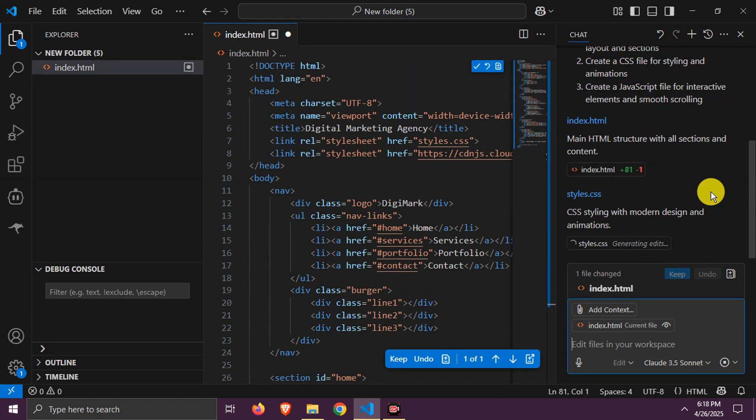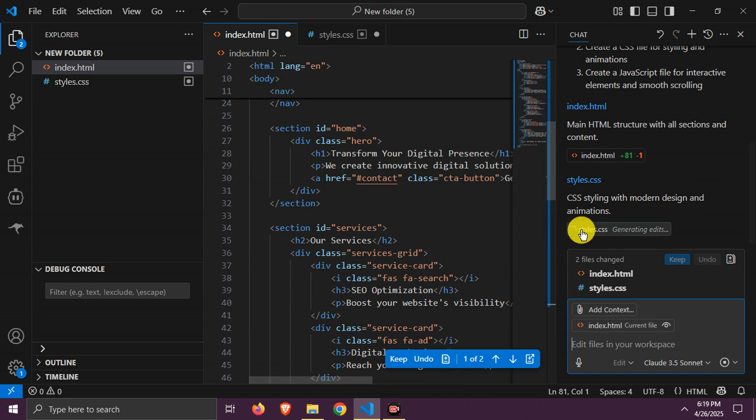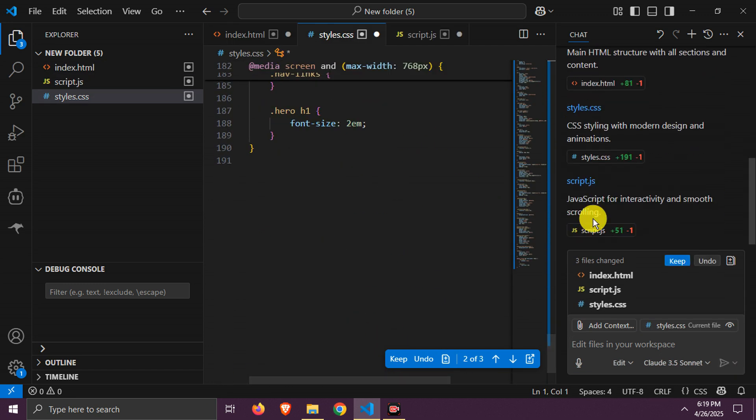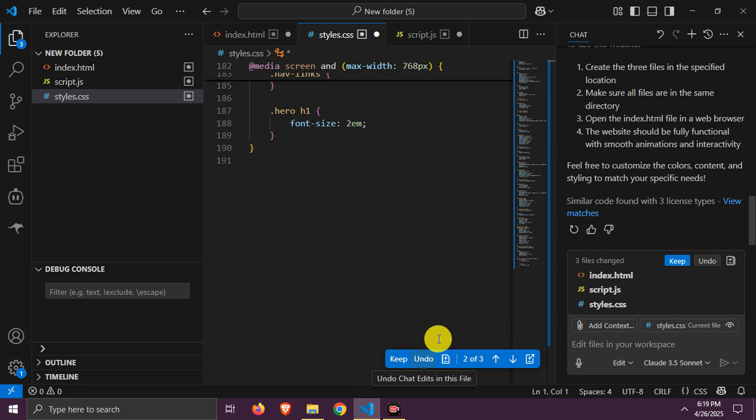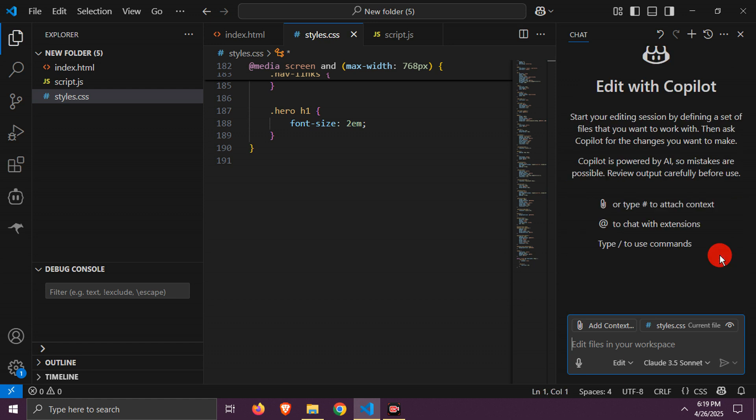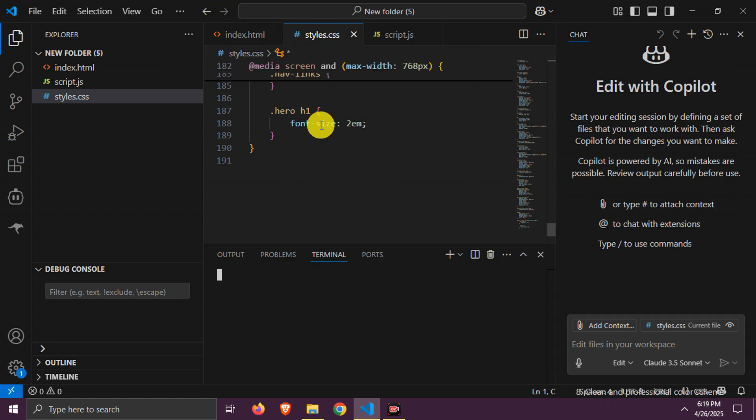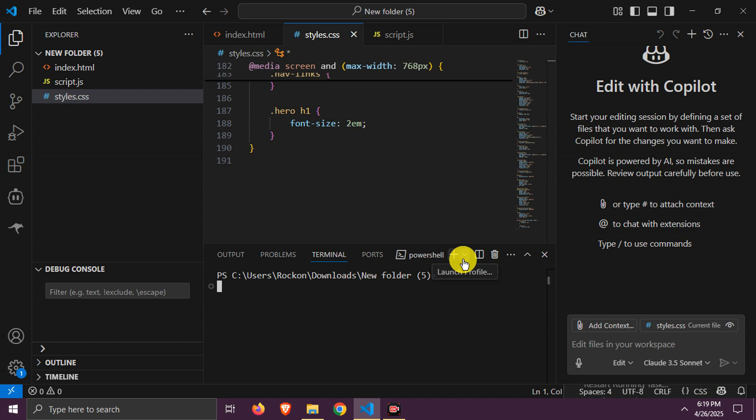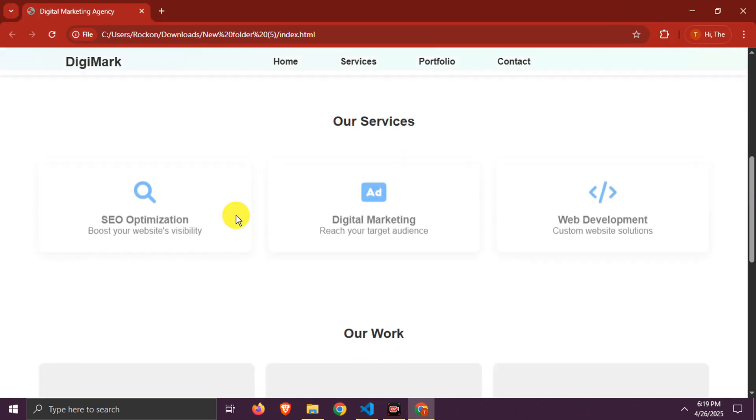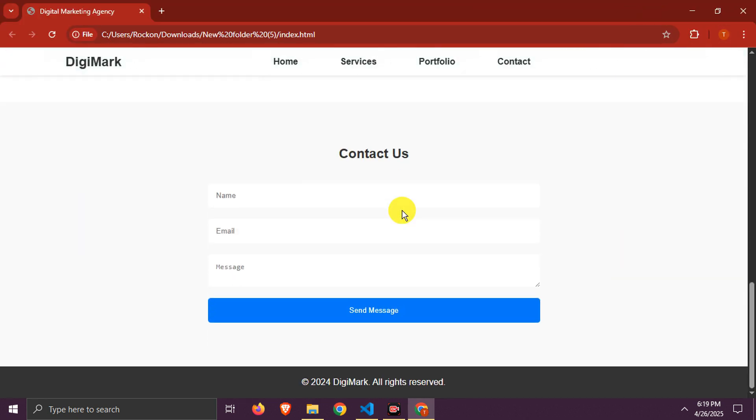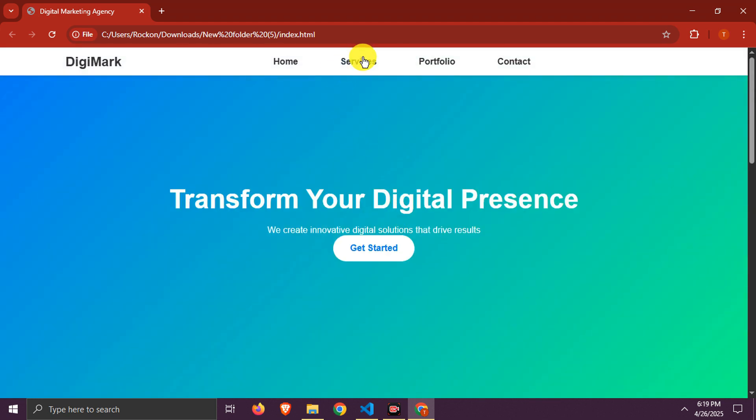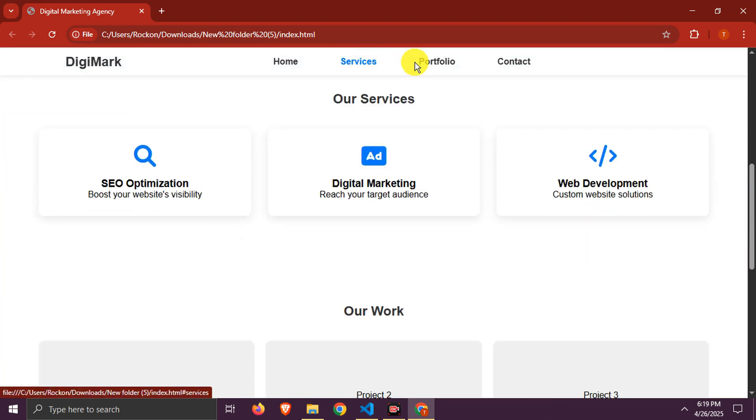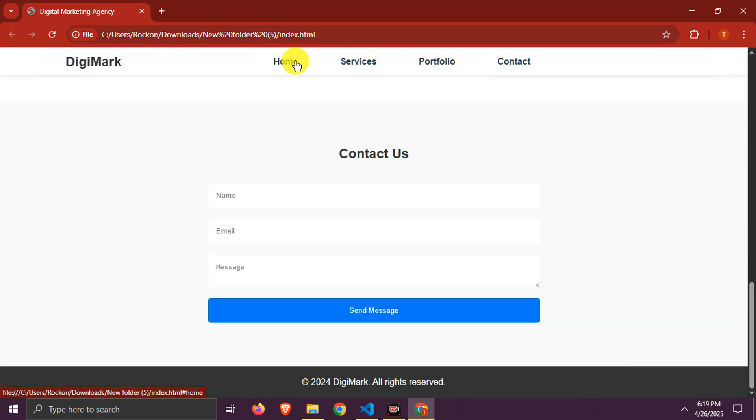It is generating files one by one similar to Kline. Task is complete. Click keep here. Let's see the site now by using start command. It looks simple and needs lots of improvements. Since we didn't use a detailed prompt, Sonnet generated a basic site.